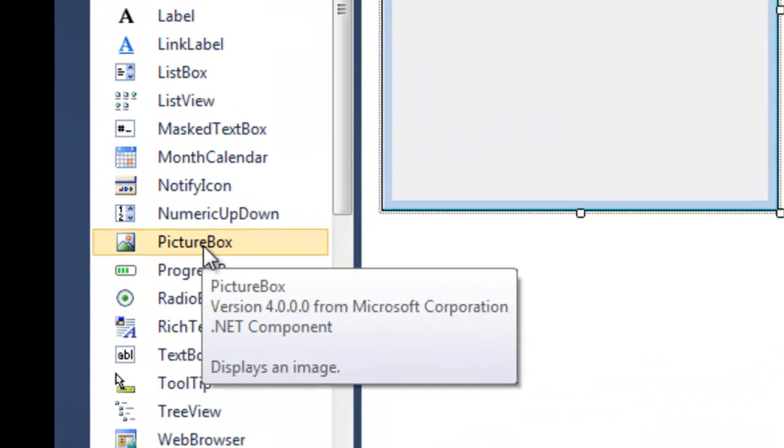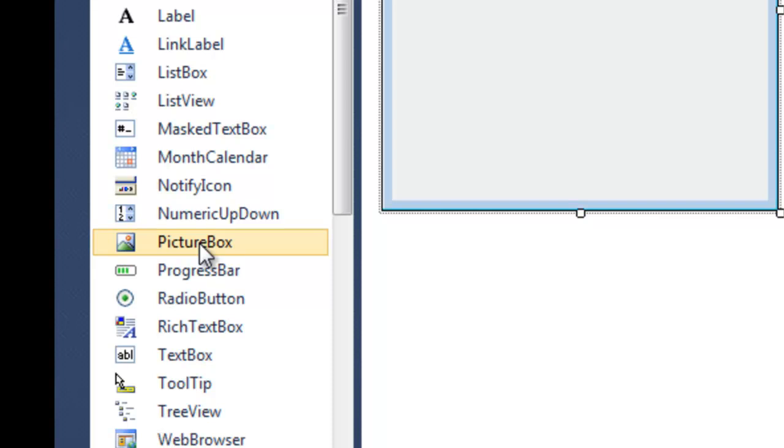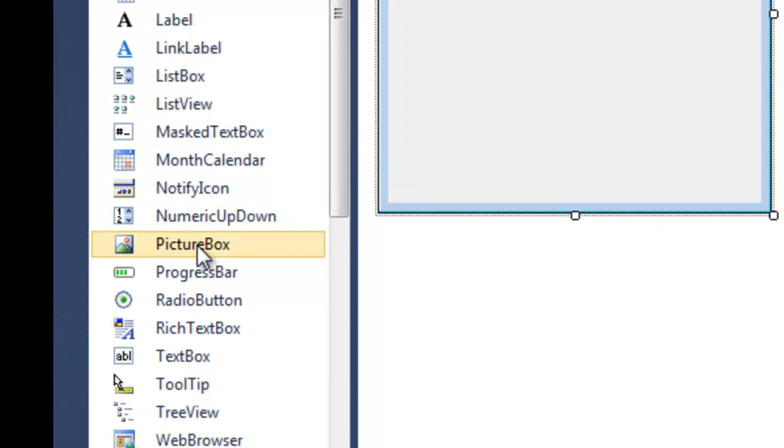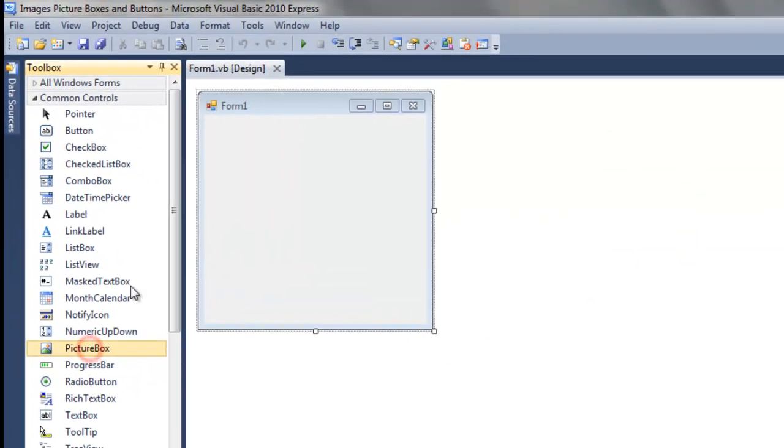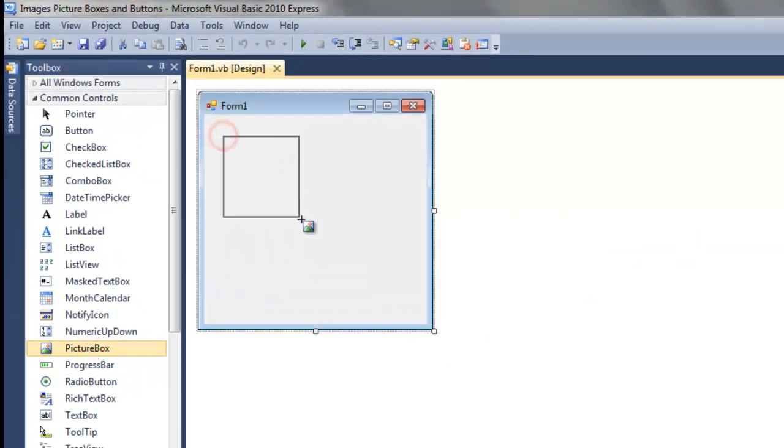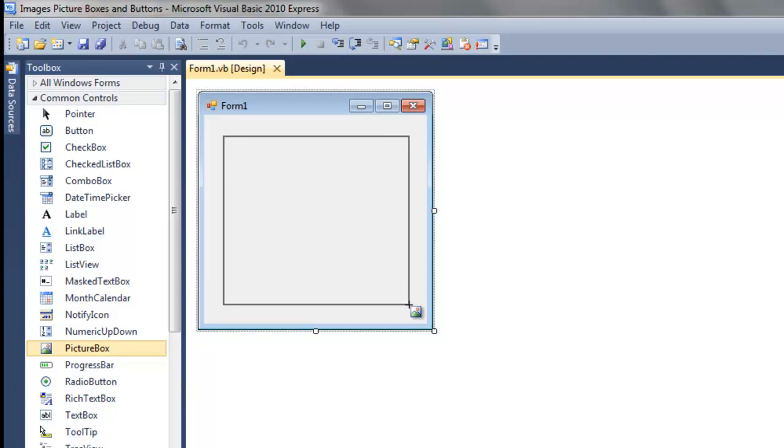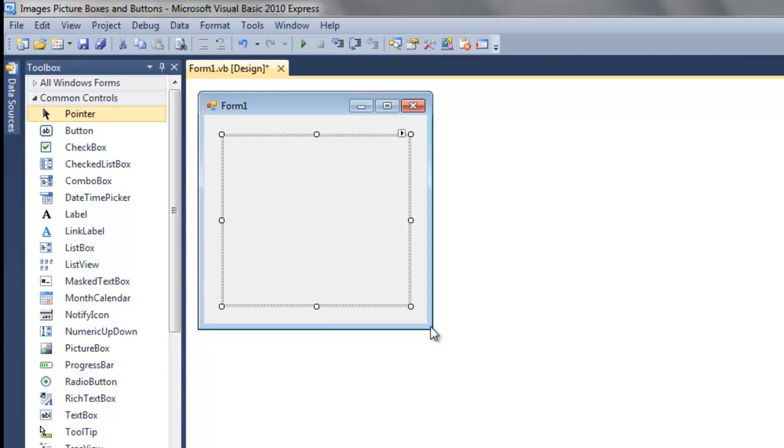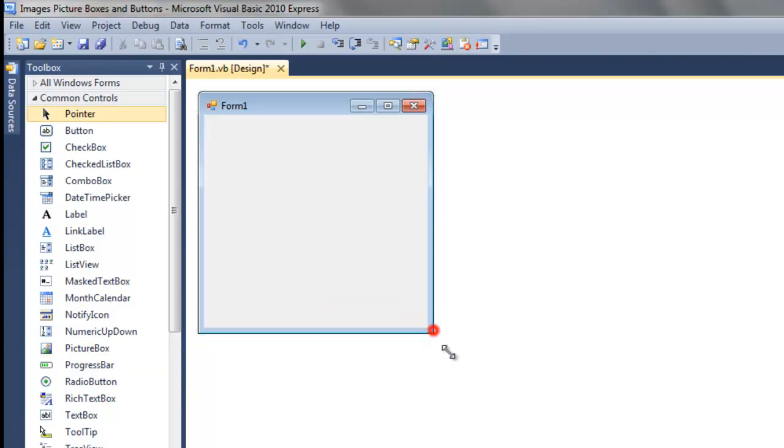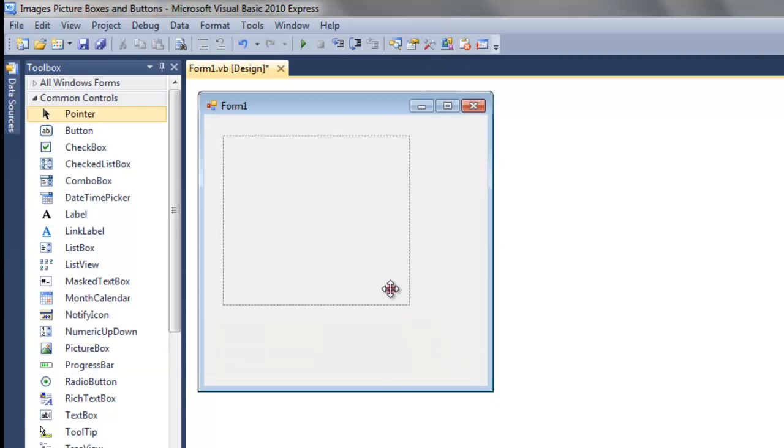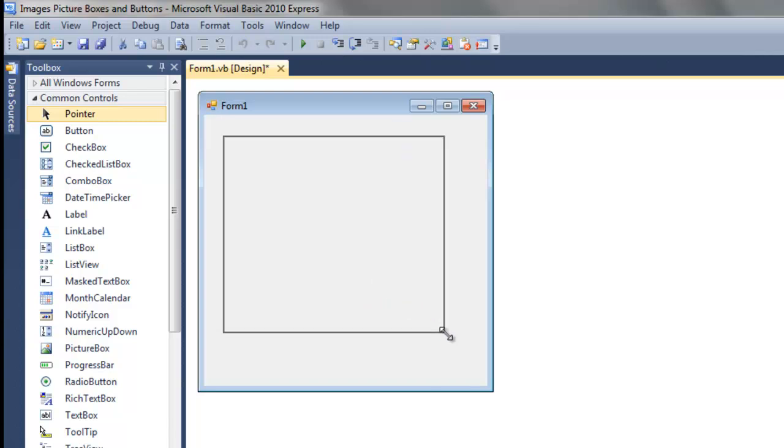So here under the common controls we're going to choose picture box. I'm going to just draw it here on the screen like so.